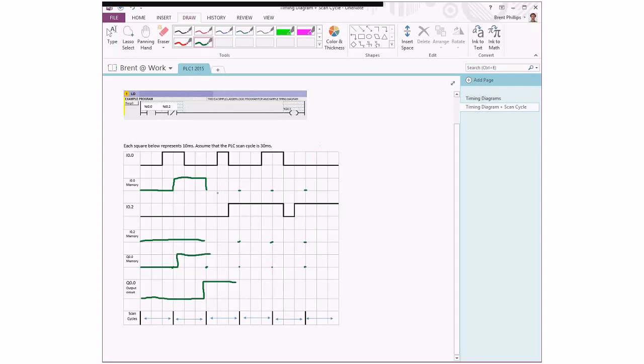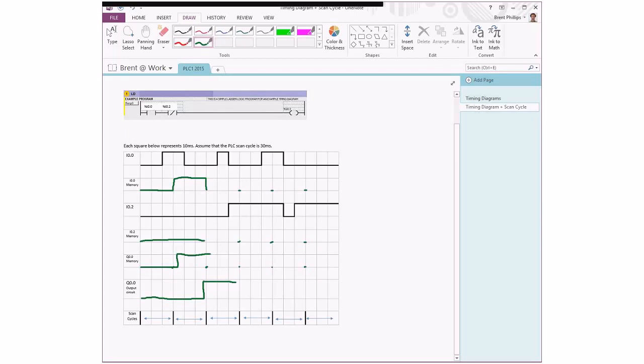So just to recap, at the start of our scan cycle we have the state of our physical input being copied into the memory of the PLC, and then in the middle of the scan cycle we have the ladder logic being executed. So the ladder logic up here uses combinations of inputs controlling the output, controlling the memory part of the output. And then at the end of the scan cycle, that memory value gets transferred to become a true state in the output circuit.